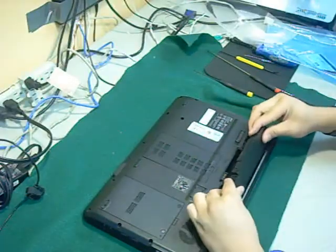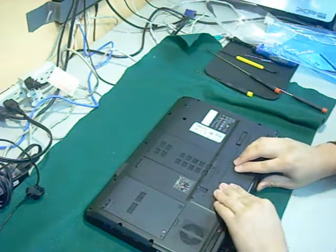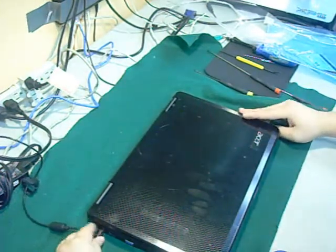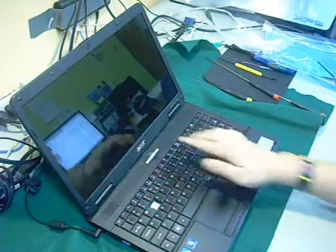Now put the battery back in, connect it to the charger, and turn it on. Your new screen should be working now. Thanks for watching.